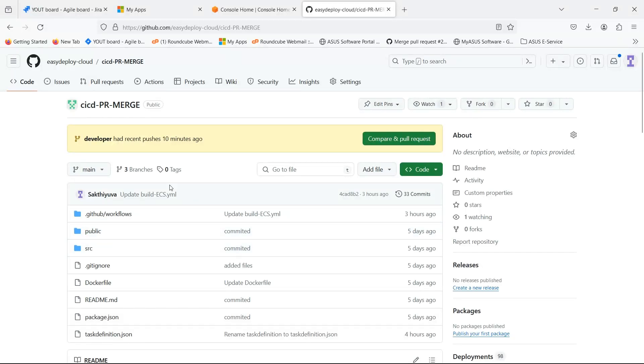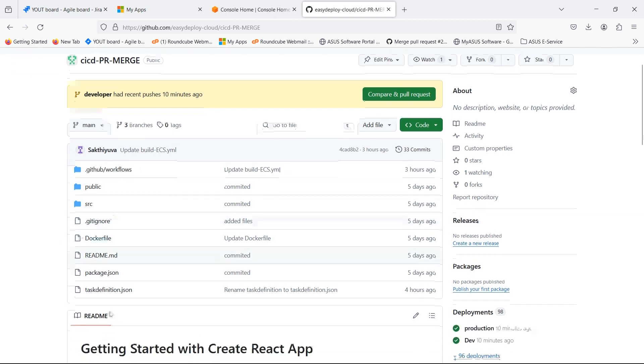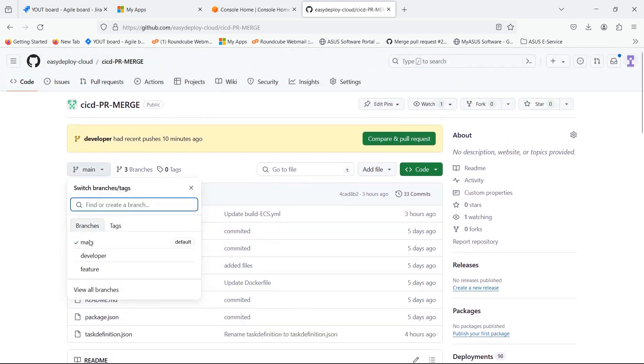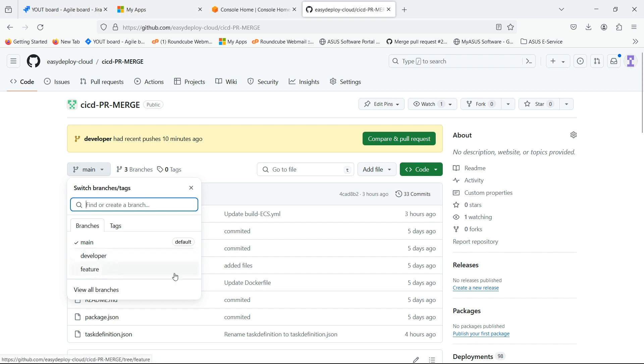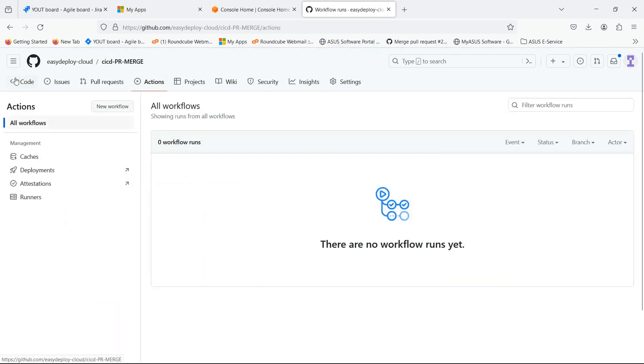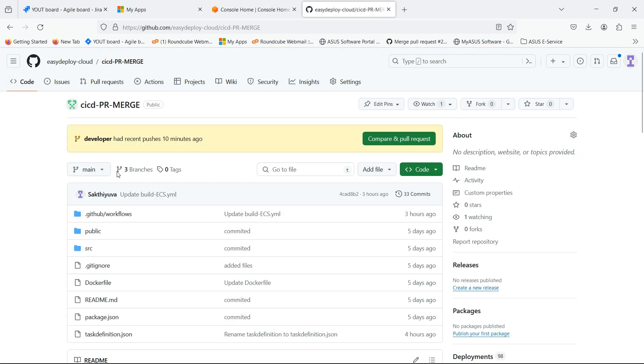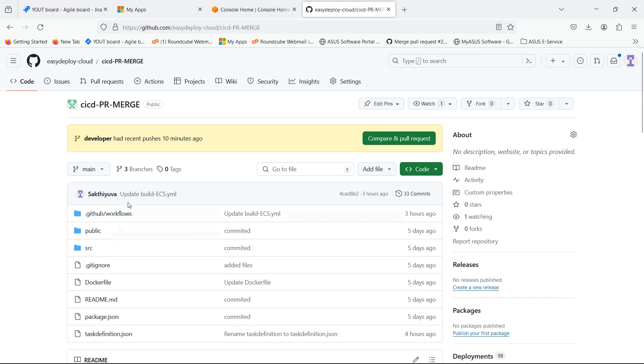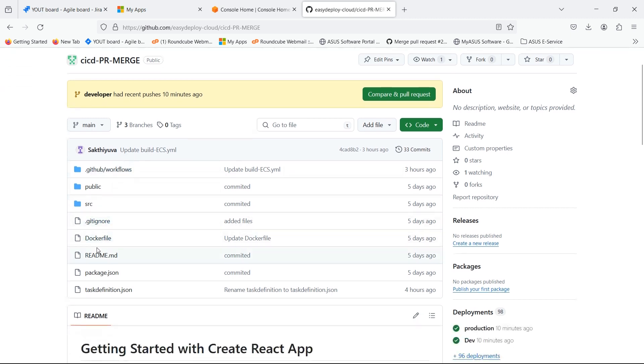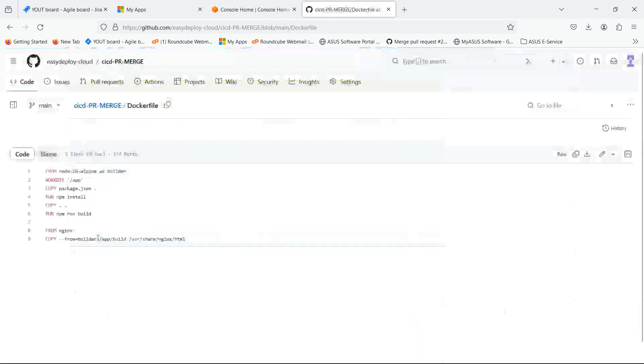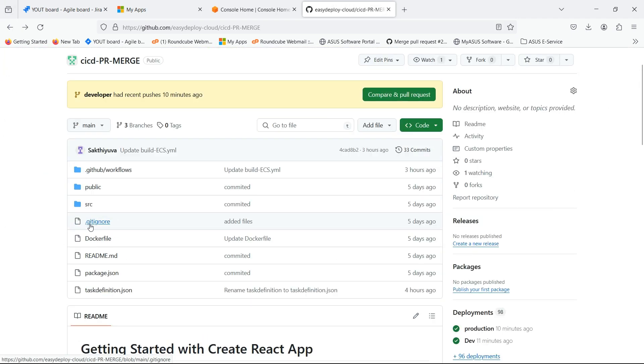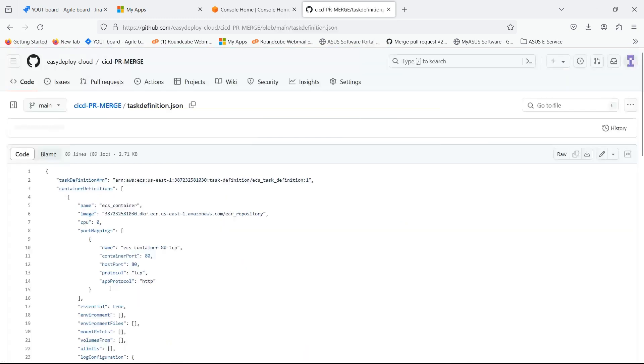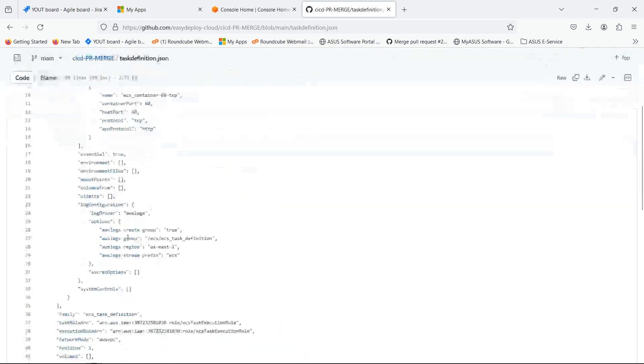This is the GitHub repository where we have the source code of ReactJS. We totally have three branches. We need to create pull request for developer branch from feature and merge it. We are using GitHub actions for pull request and merge, which is build and deploy. This is the Docker file which I created. We should upload task definition file, which is JSON file, which we created in ECS.